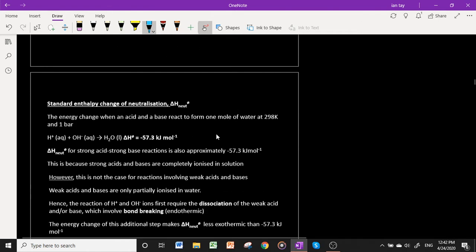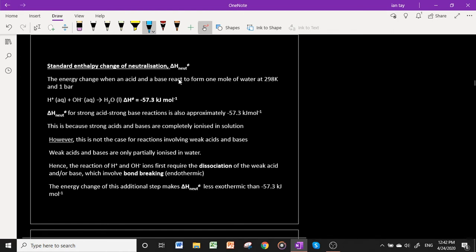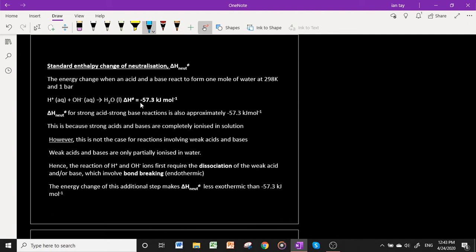The standard enthalpy change of neutralization is the energy released when an acid and a base react to form one mole of water under standard conditions. The value for H⁺(aq) + OH⁻(aq) → H₂O(l) is −57.3 kJ mol⁻¹. For strong acid–strong base reactions the value is also approximately −57.3 kJ mol⁻¹, because all of the base dissociates to give OH⁻ and all of the acid dissociates to give H⁺, so the net reaction is just H⁺(aq) + OH⁻(aq). However, this is not the case for reactions involving weak acids or bases, for example ethanoic acid.